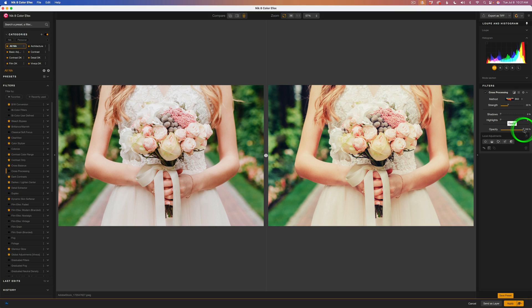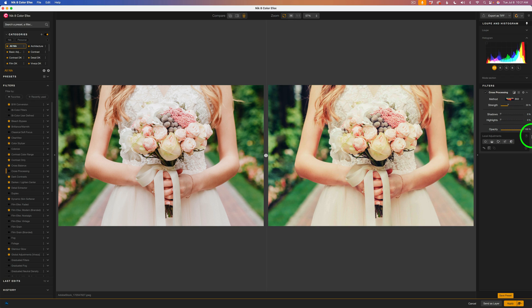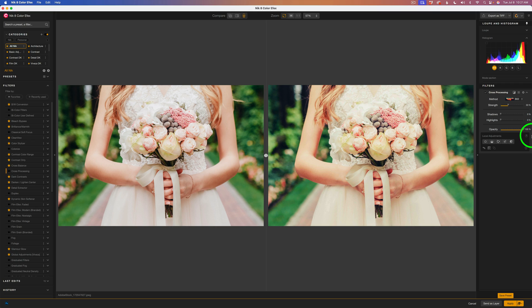If you drag the opacity slider to the left, you will start letting some of the original image start to show through. So that's a nice way of just blending that filtered look into the image. Now, I don't do that here in Color Effects. I save that for Photoshop because I can always pull back the layer opacity if needed.